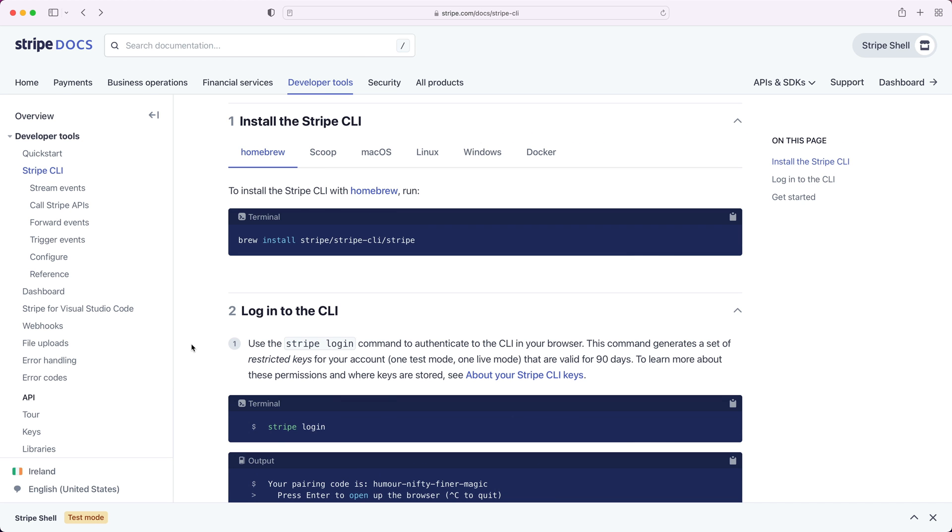If you install the native Stripe CLI, you would be able to start an event listener on the command line and forward those events to your local dev machine all in one command without having to configure a webhook endpoint in the dashboard. So we do highly recommend installing that for your development toolchain.